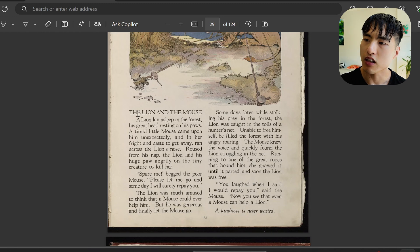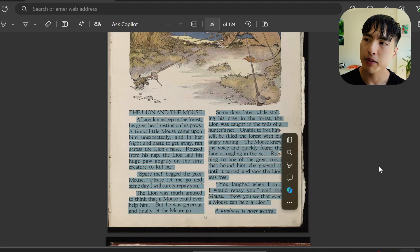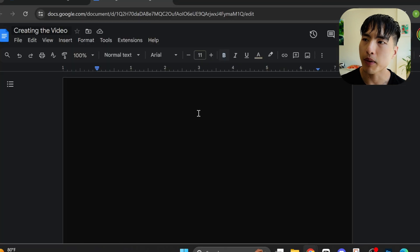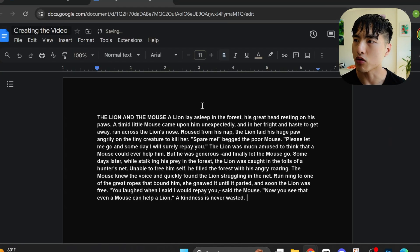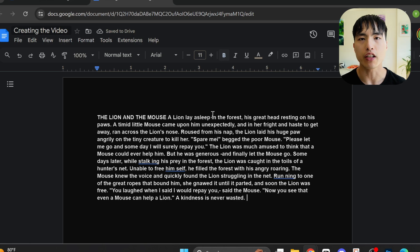This is the original story from a public government archive. I'm going to copy the text from it and paste it into a Google Docs. This book is public domain in the US, so there's no copyright issues.